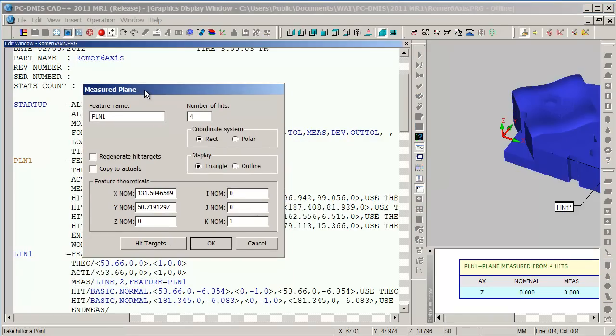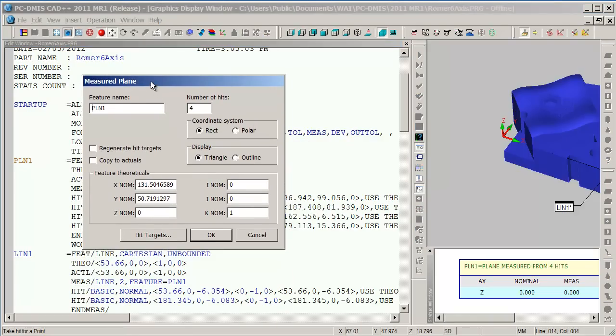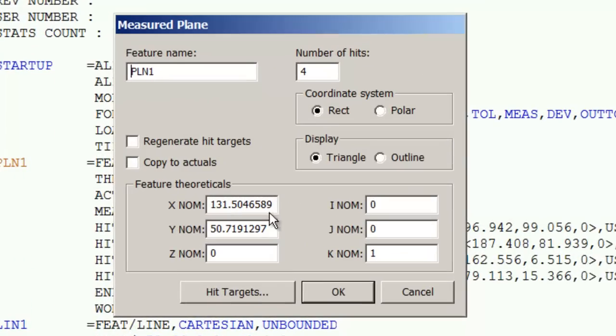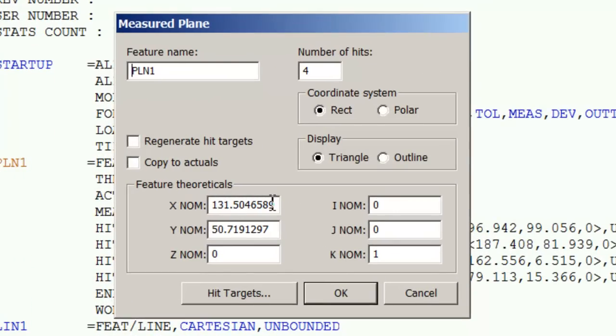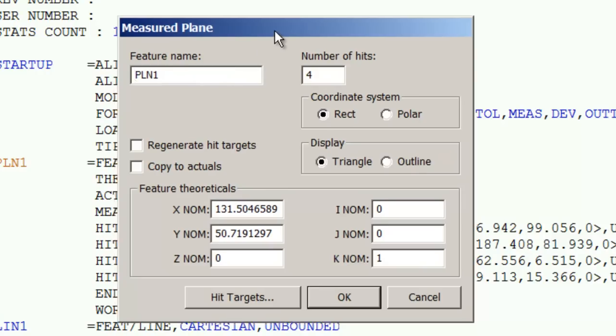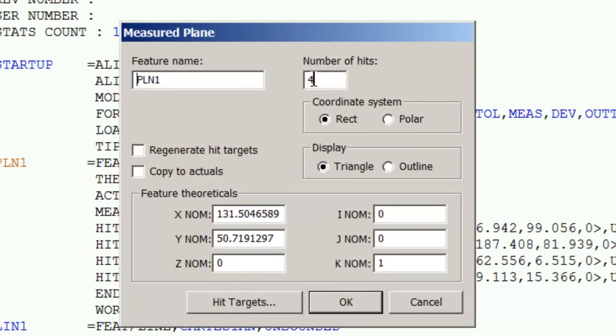When I do that, the dialog that was used to create the command appears, and I can make changes to the nominals and the number of hits and the feature name inside of this command dialog. Let's now regenerate this plane so that instead of measuring it with four hits, I measure it with six hits.